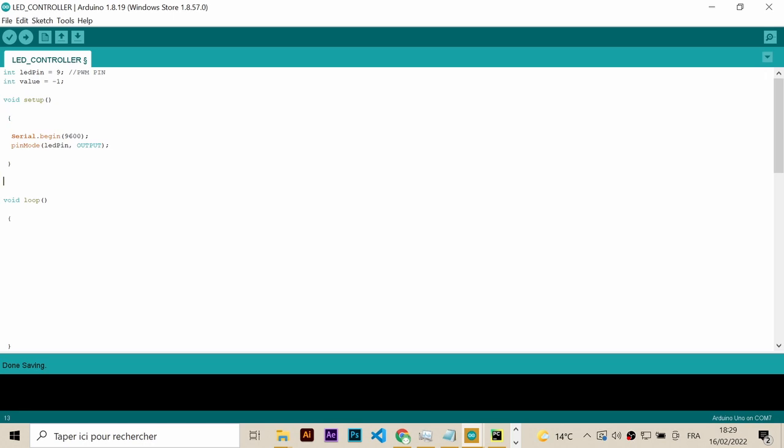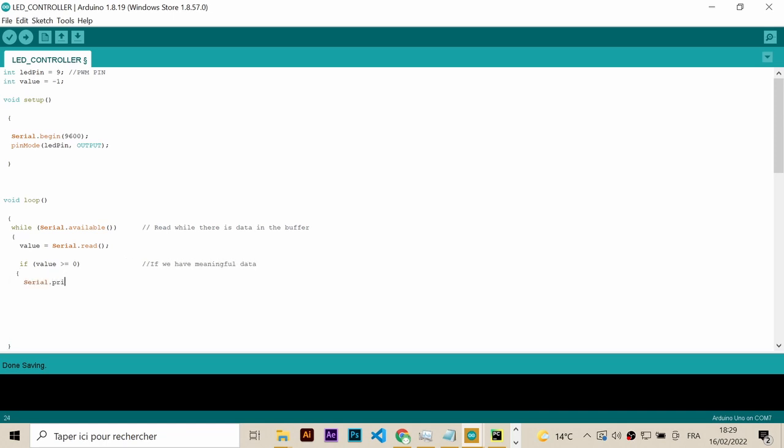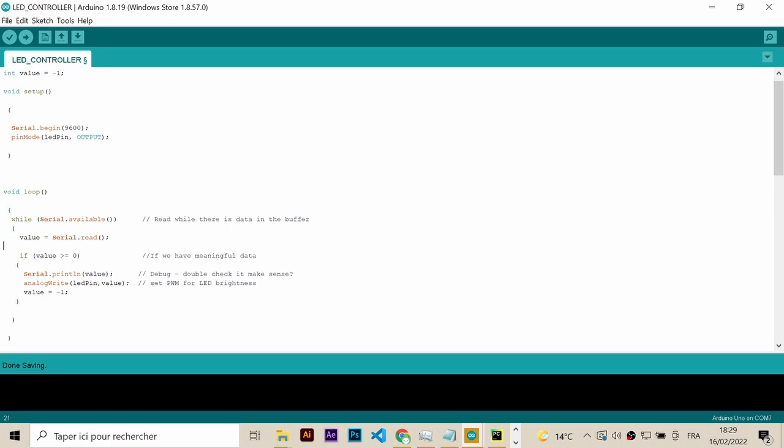Next, in the loop function, while there is data arriving through the serial connection, we read that data and store it in this variable. If the value is greater or equal to zero, we print it, and then call the analogWrite function, giving it the LED pin and the LED brightness value. And right after that, we change the value variable back to minus 1. And that's it. All we have left to do at this point, is to upload the code to our Arduino board.